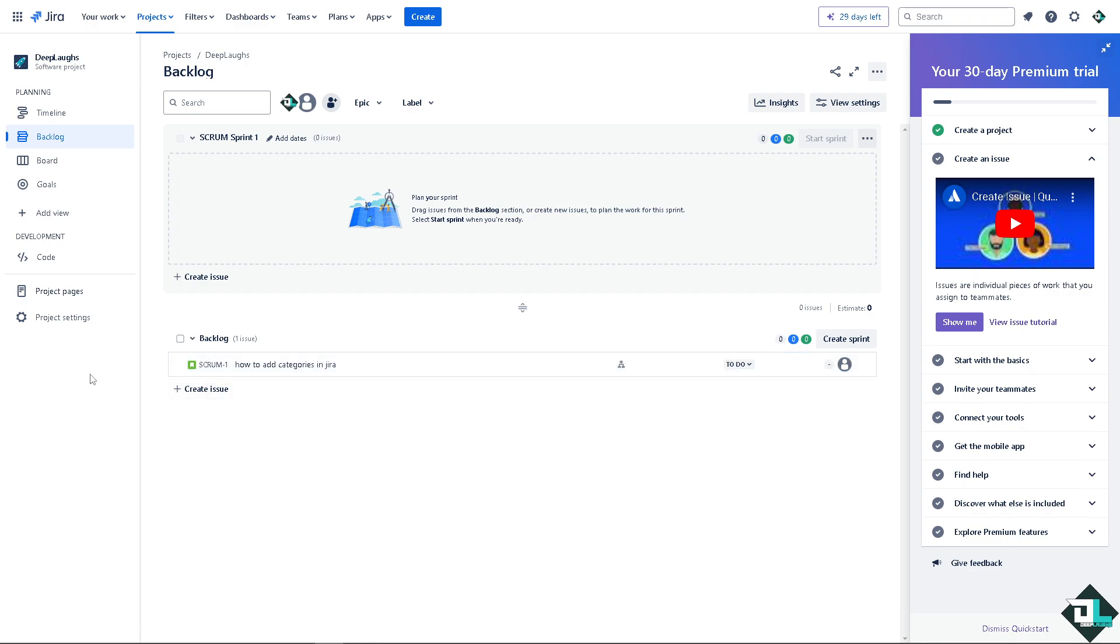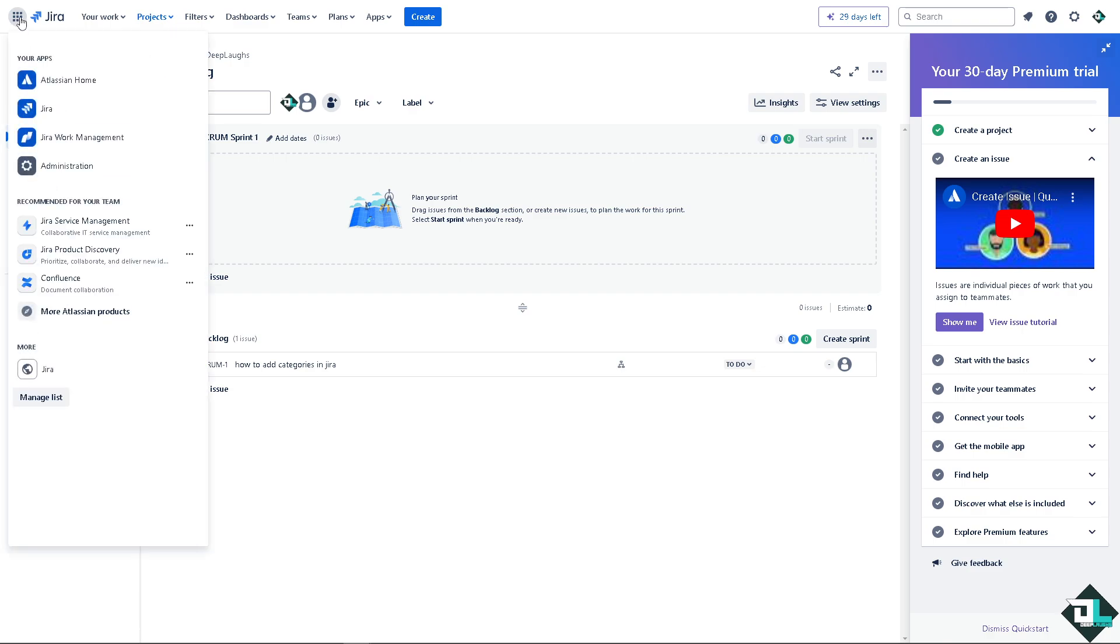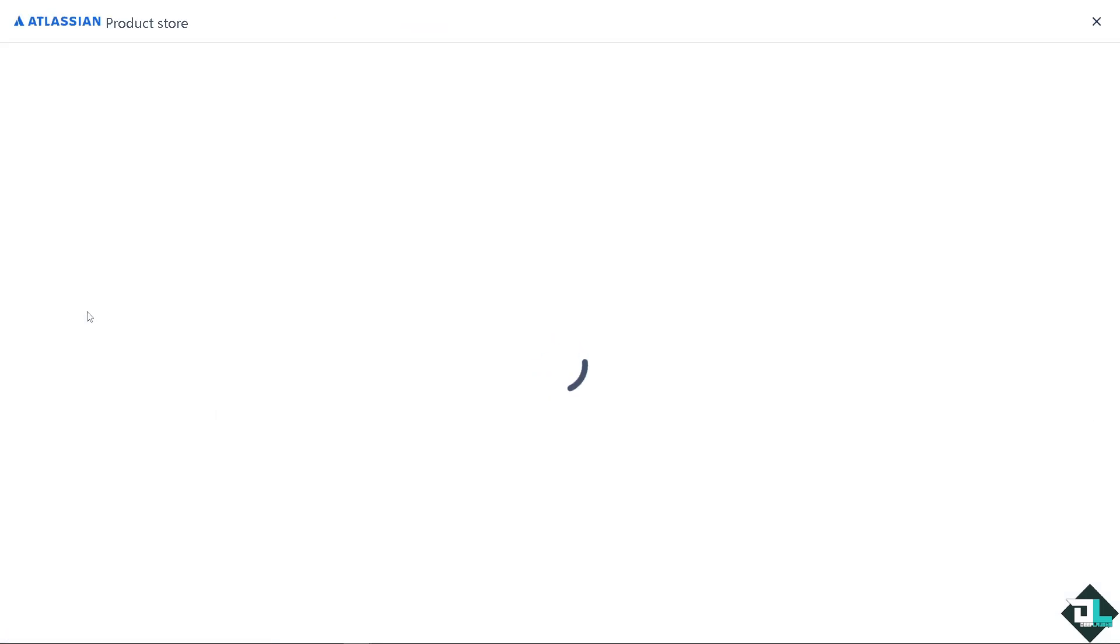Now for us to be able to see and restore the deleted issues here in Jira, I want you to go to the left side panel and then go to the small squares at the top left corner, go to more Atlassian products, hover down below where you can see explore apps.